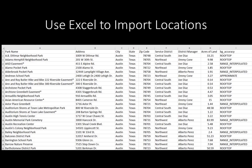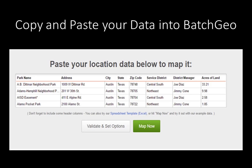BatchGeo includes a sample spreadsheet that may be downloaded from their website to use as a template. Copy and paste the spreadsheet data into the box under the heading 'Paste Your Location Data Below to map it.' Press either the Validate and Set Options button or Map Now. The Validate and Set Options button gives options for five geographical variables and one grouping variable. The default is set at address, city, state, and zip code. The Map Now button uses basic default settings for a map.